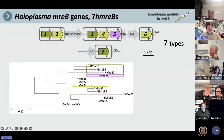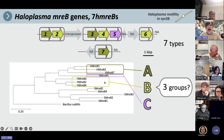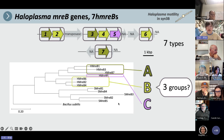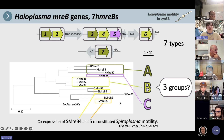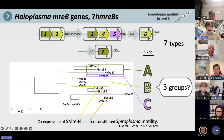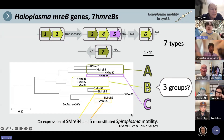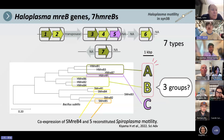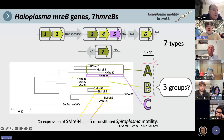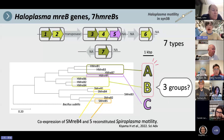Here is the phylogenetic tree made by amino acid sequence. The MreBs are divided into three groups — named A, B, and C. Our previous study suggested that co-expression of Spiroplasma MreB 4 and 5 reconstituted Spiroplasma motility in Syn3B. So now we think that the combination of A and B group Haloplasma MreBs is important for Haloplasma motility.